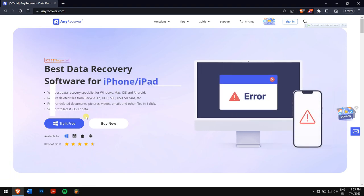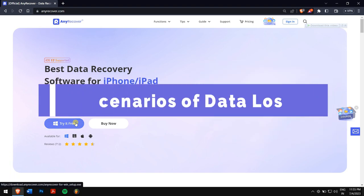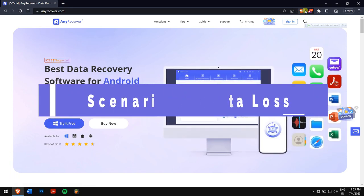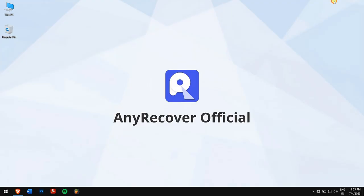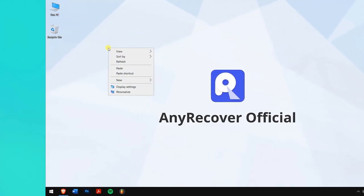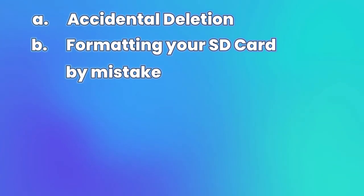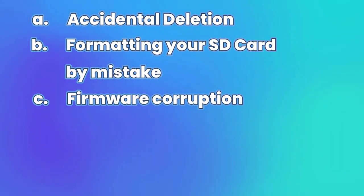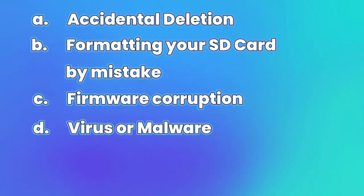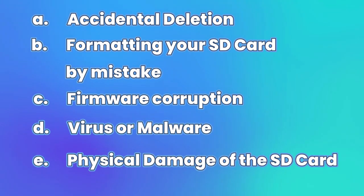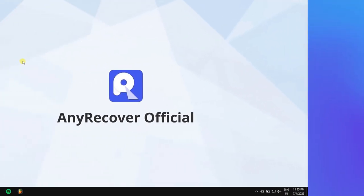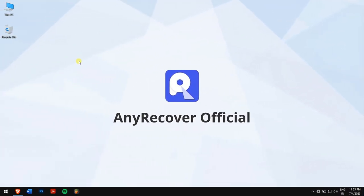Scenarios of data loss: there are numerous reasons for lost photos from your camera, including accidental deletion, formatting your SD card by mistake, firmware corruption, virus or malware, physical damage of the SD card, etc.